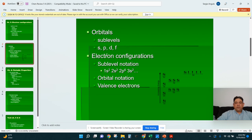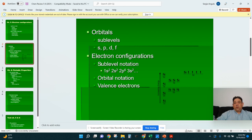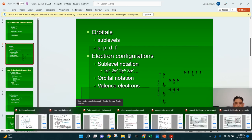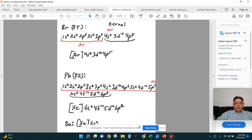Once we knew about sublevels and orbitals, we could start putting electrons in them — that's where electron configurations come in. There are two ways of showing electron configurations. Most people call the first one sublevel notation: 1S2, 2S2, 2P6, 3S2, and so on. You should be able to put those together. Then there are orbital diagrams that show where the electrons are going. We did electron configurations for bromine: 1S2, 2S2, 2P6, 3S2, 3P6, 4S2, 3D10, 4P5 — that's the unabbreviated electron configuration.